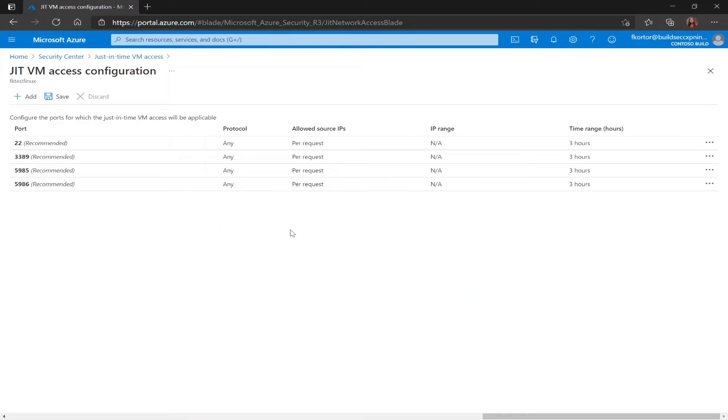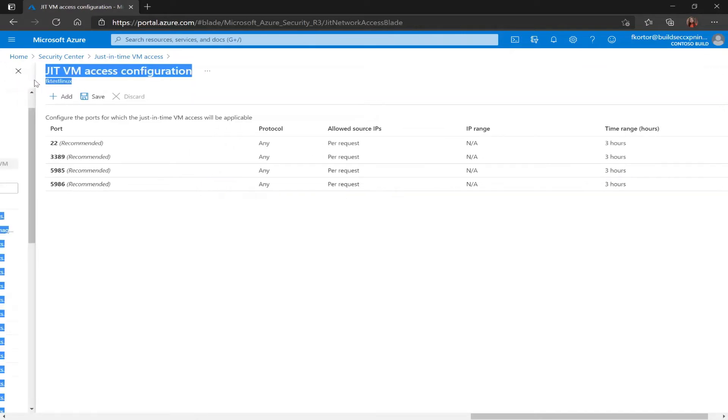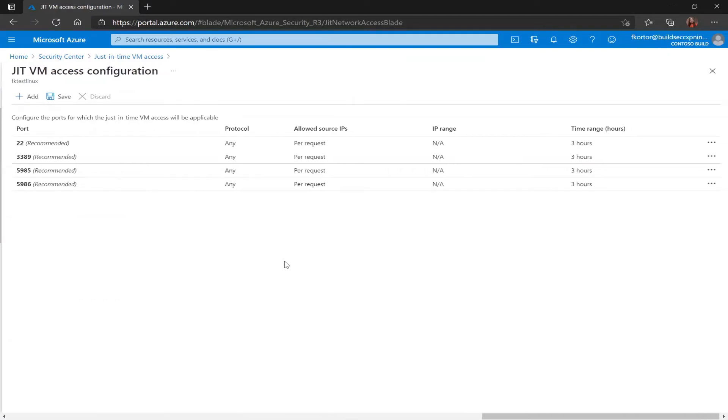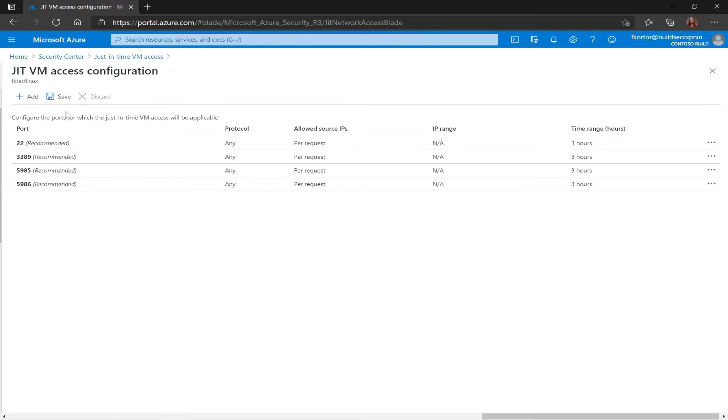And it brings me to this just-in-time VM access configuration page. And right underneath the title I see the name of the virtual machine that I'm configuring just-in-time VM access for. Now already on this page Security Center has provided me with some recommended settings. And I can choose to select these default settings by clicking on save. But if I wanted to customize, I have a few options.